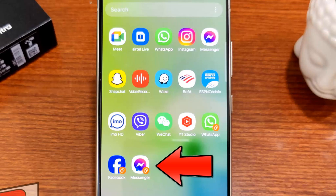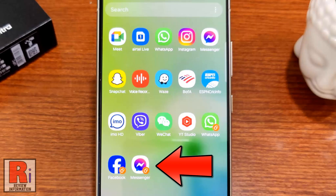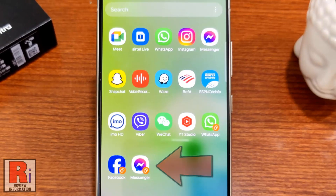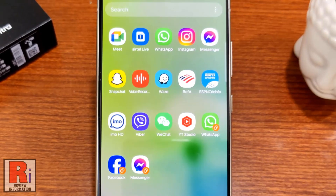With dual messenger on your Galaxy phone, you can have two separate social media accounts saved in one app. Let's see how to use this feature.